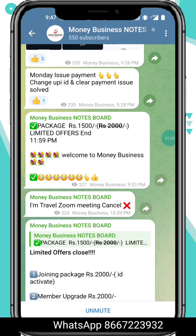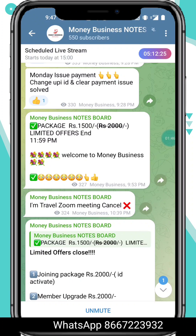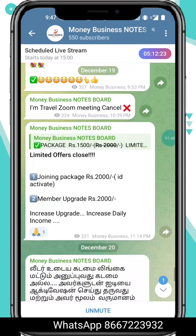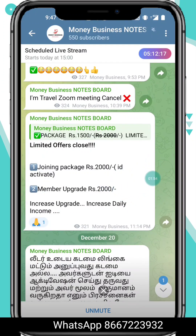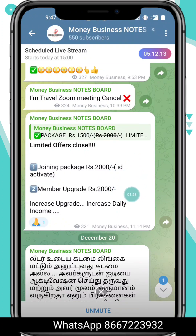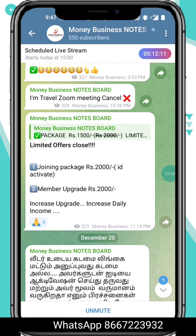If you join in the next video, you will be able to join. Once you join, you will receive the bank in 2-3 days.